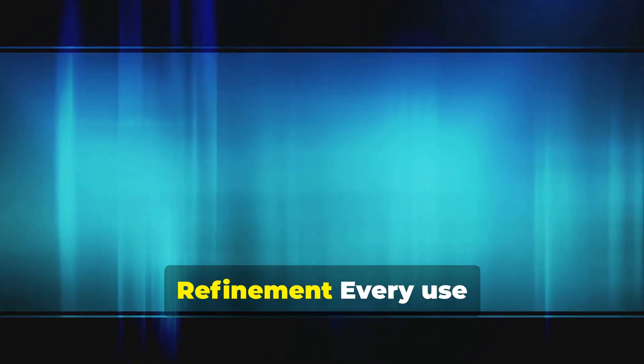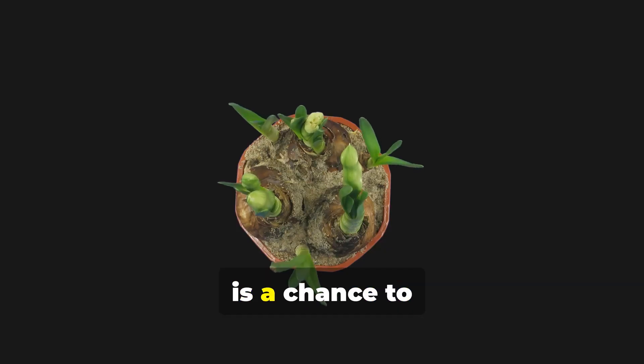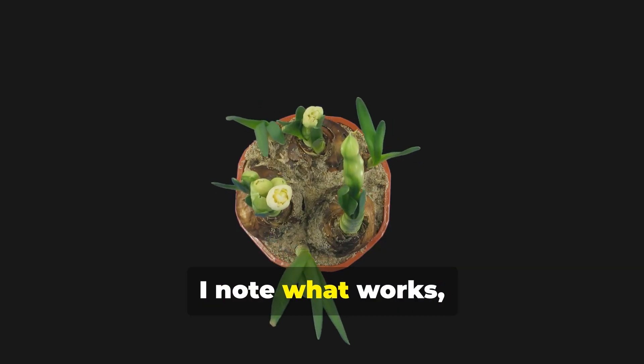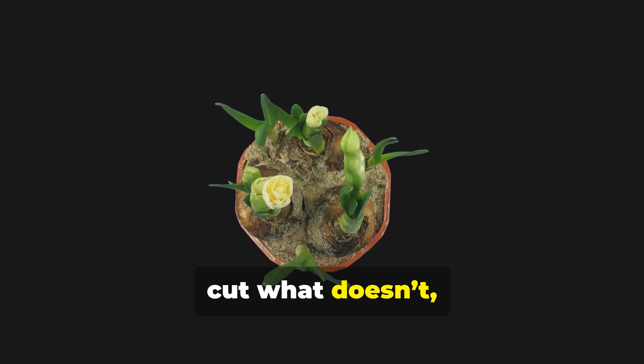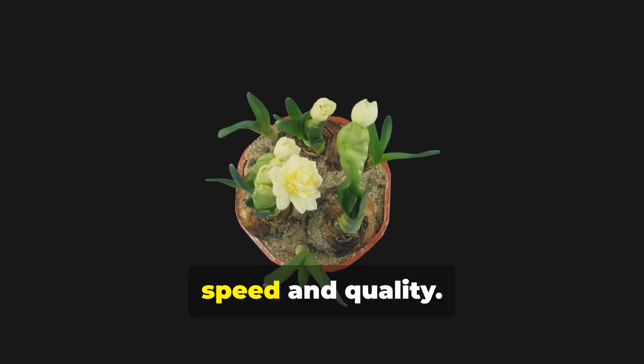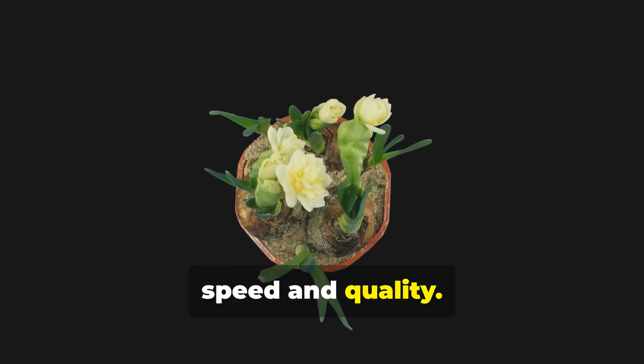Continuous refinement. Every use is a chance to improve the kernel. I note what works, cut what doesn't, and keep evolving the process for speed and quality.